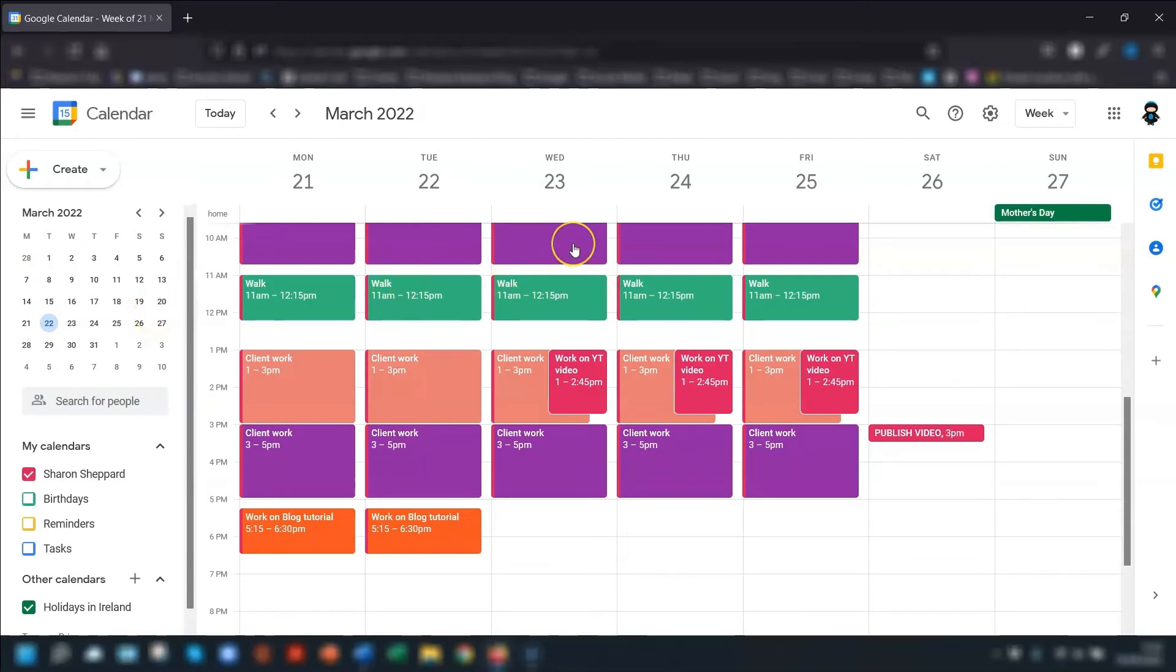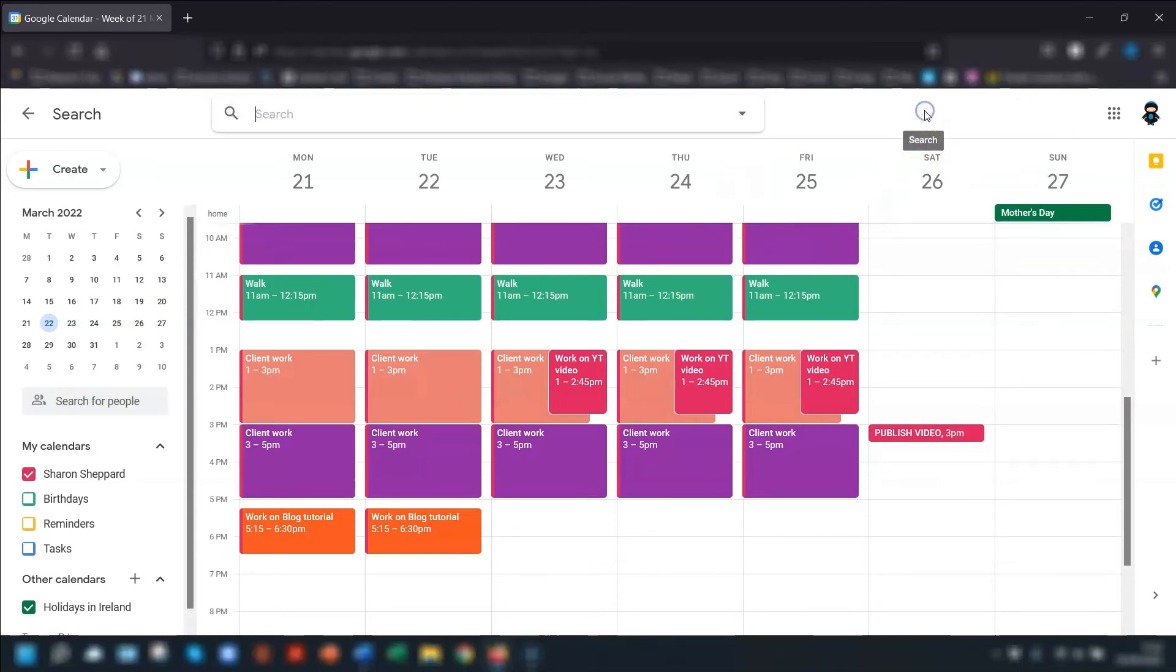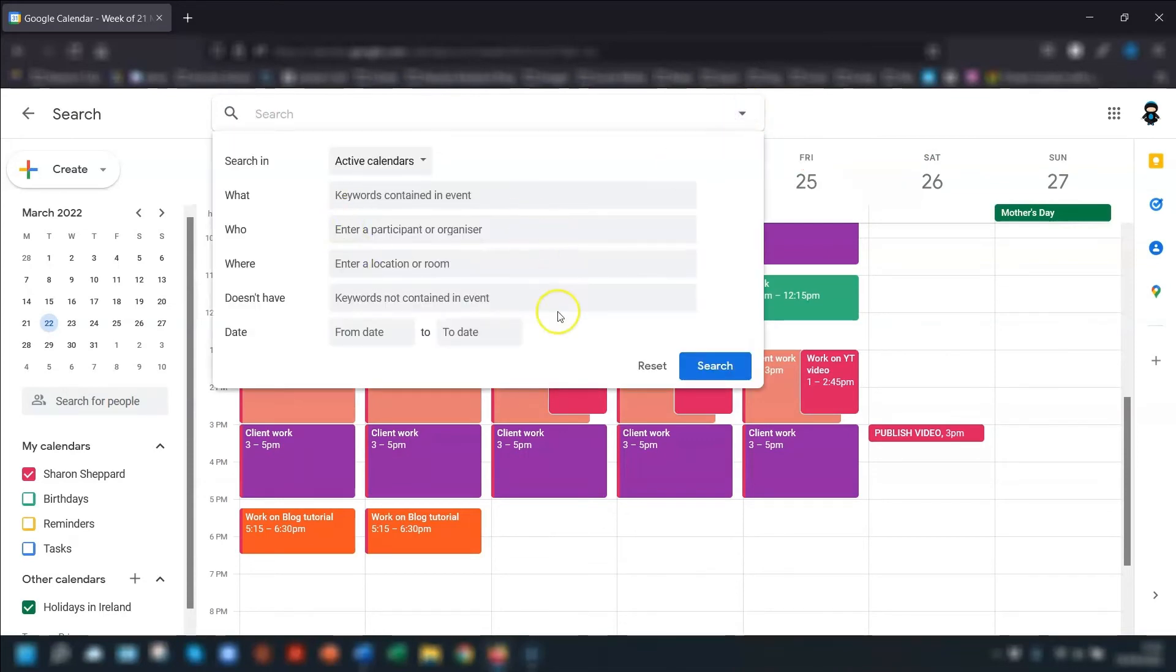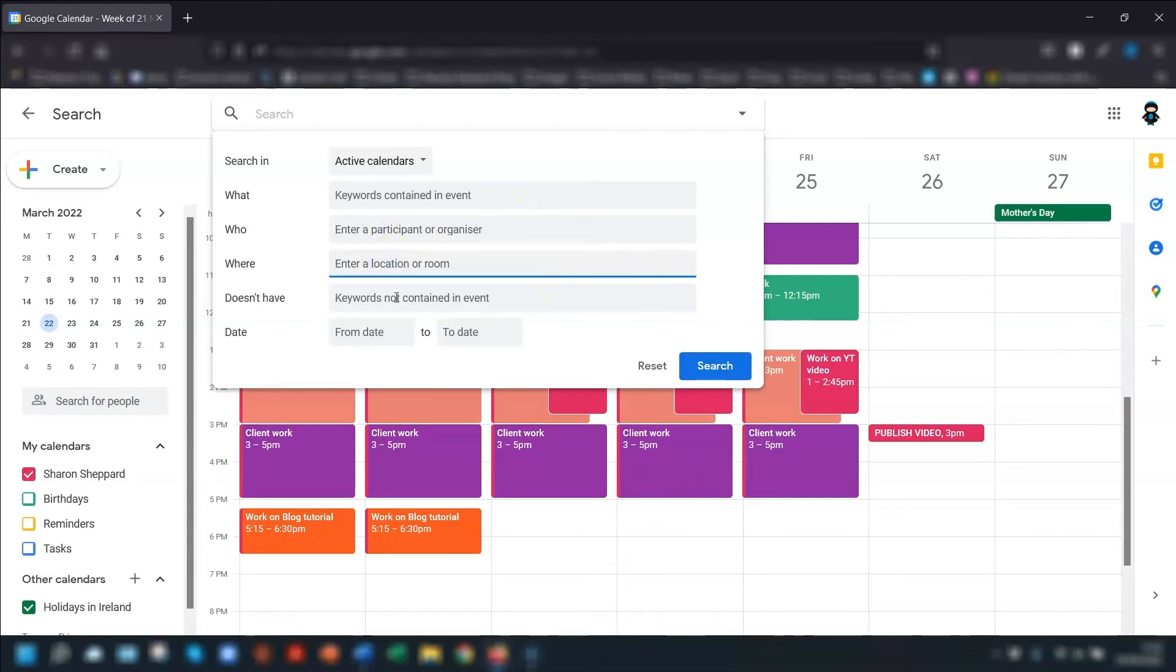You find this by clicking on the magnifying glass in the top right corner here. And this will bring up the search bar and then click in the arrow on the right of this to bring up more options. So now you can filter your search by adding in keywords, names, locations, and the date ranges to make it easier and quicker to find past events.